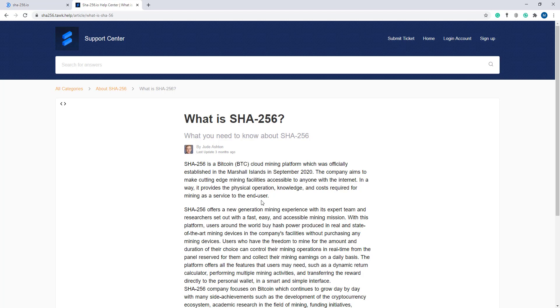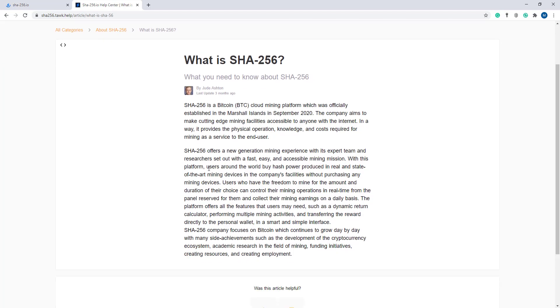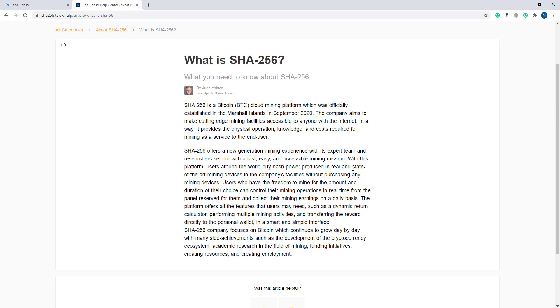SHA-256 offers a new generation mining experience with its expert team and researchers. The platform enables users around the world to buy hash power produced in real, state-of-the-art mining devices in the company's facilities without processing any mining device themselves.